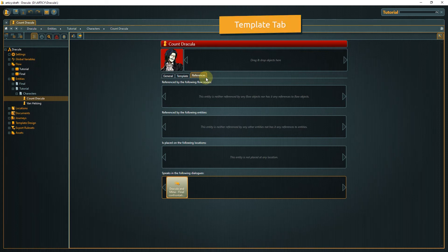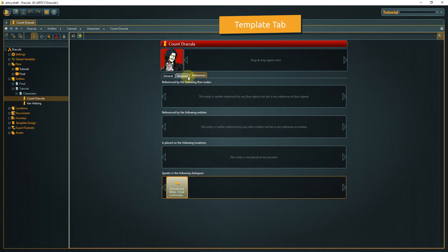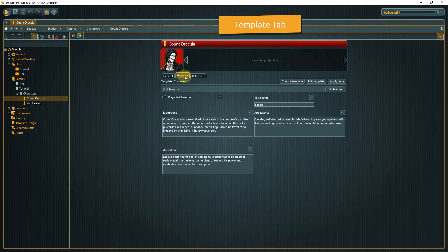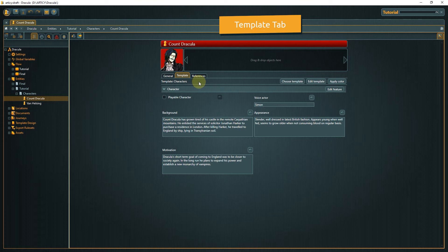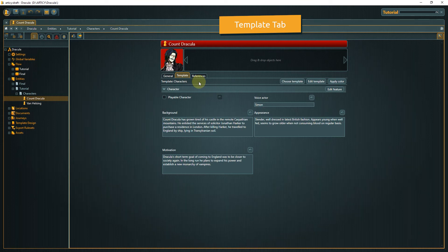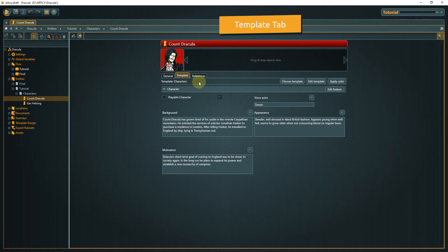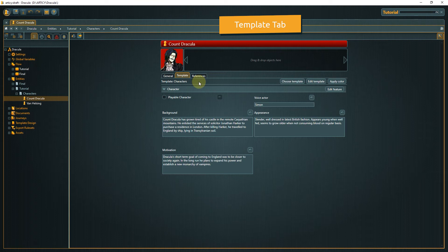The template tab shows which template is assigned to this object. You might have asked yourself, if an entity can be almost everything, how can Articy and later the game engine know that this specific entity is supposed to be a character? The answer is templates.